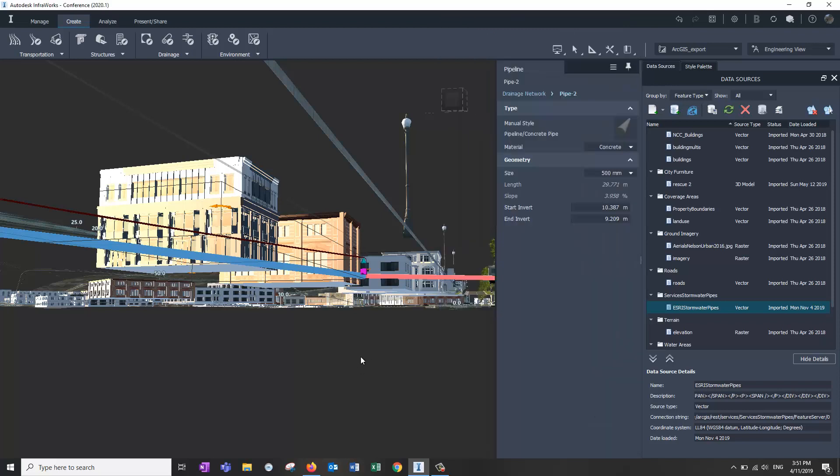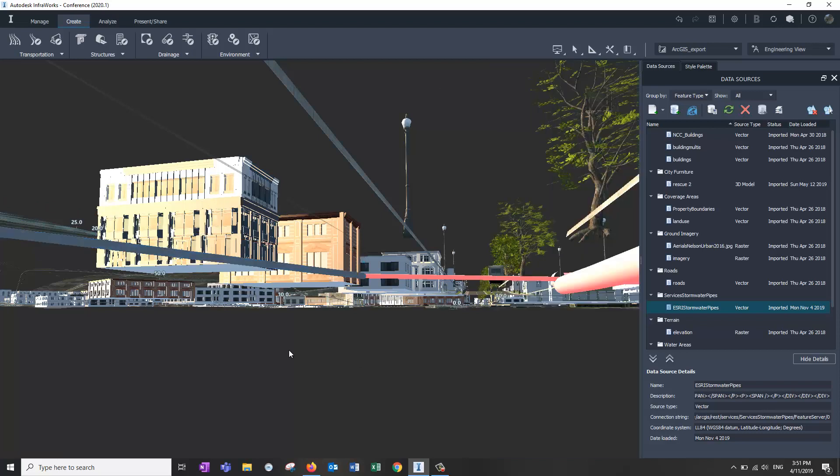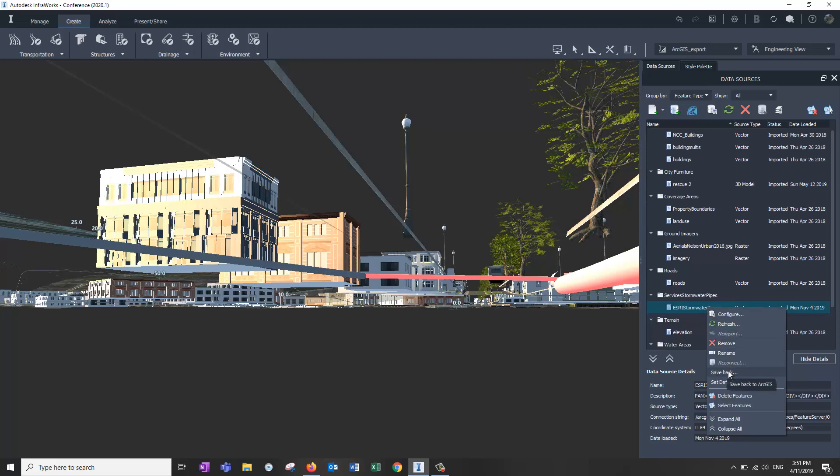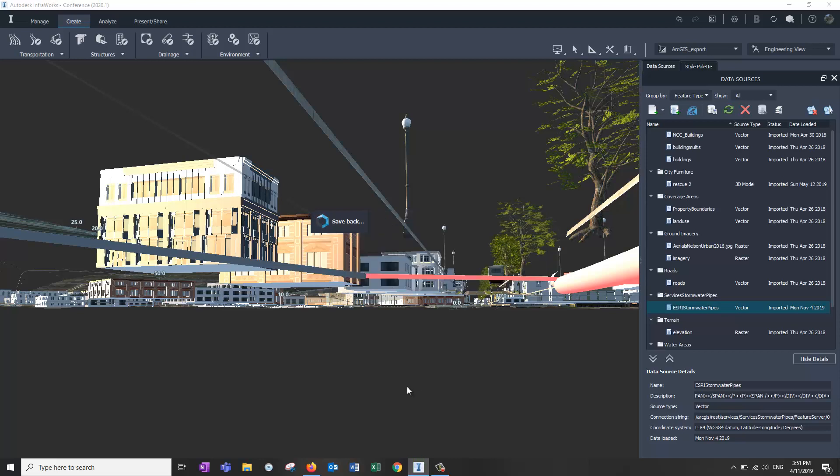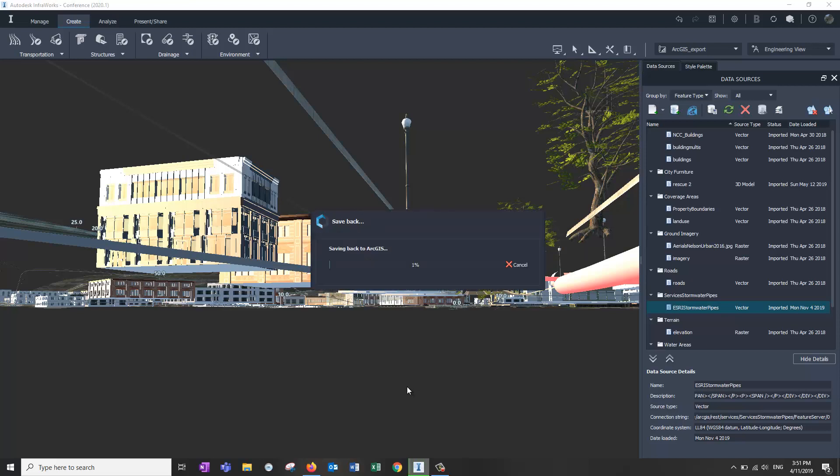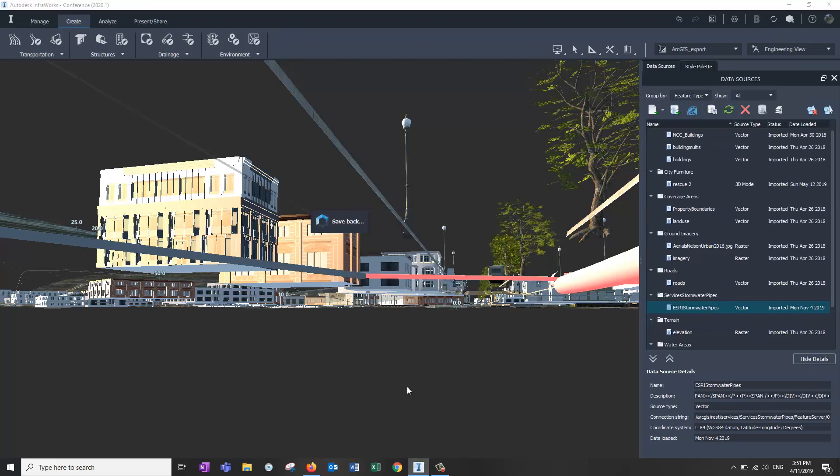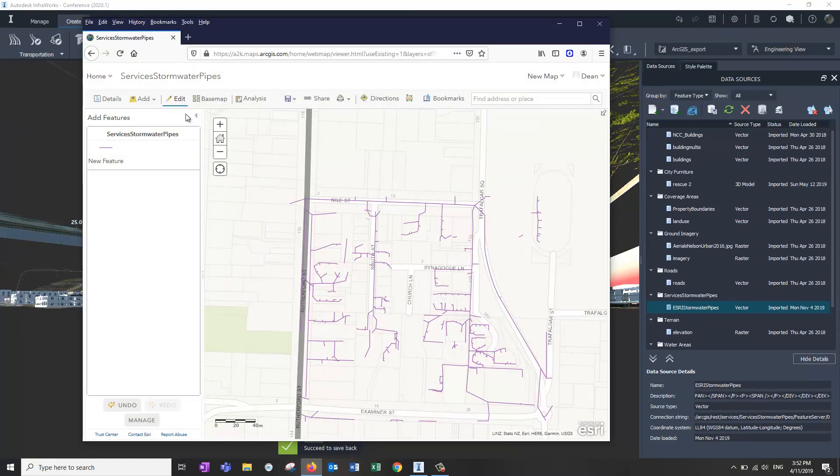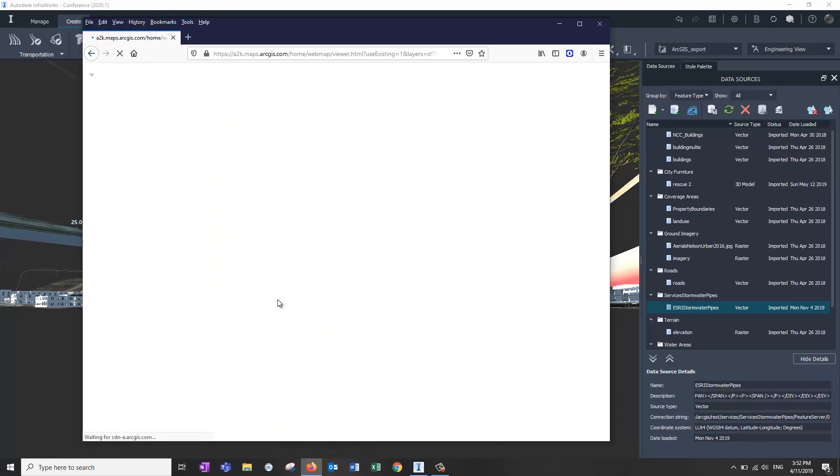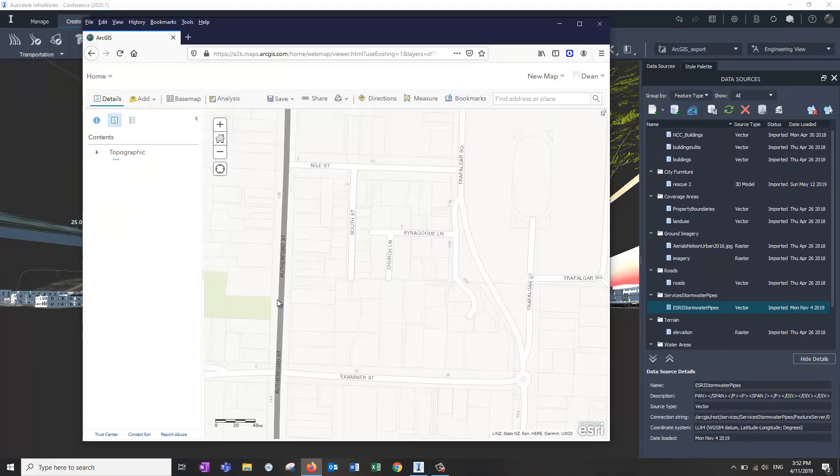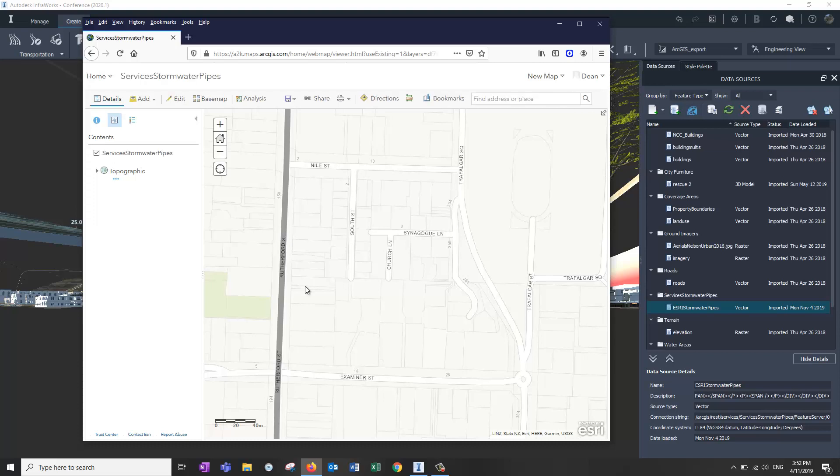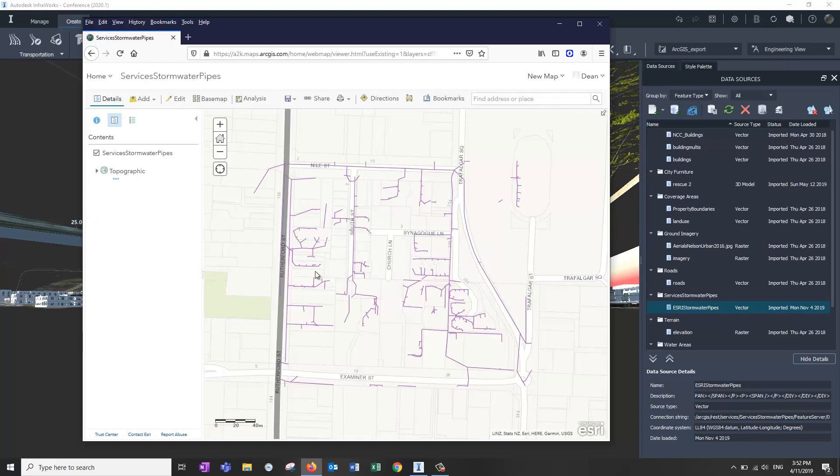So that being done, we can then, and do that as many pipes and connectors as you want to. And then these, we can now save back. So if I save it back to the Esri data source. Switching back. Refresh it. And we've now added it into that data source. Very easy.